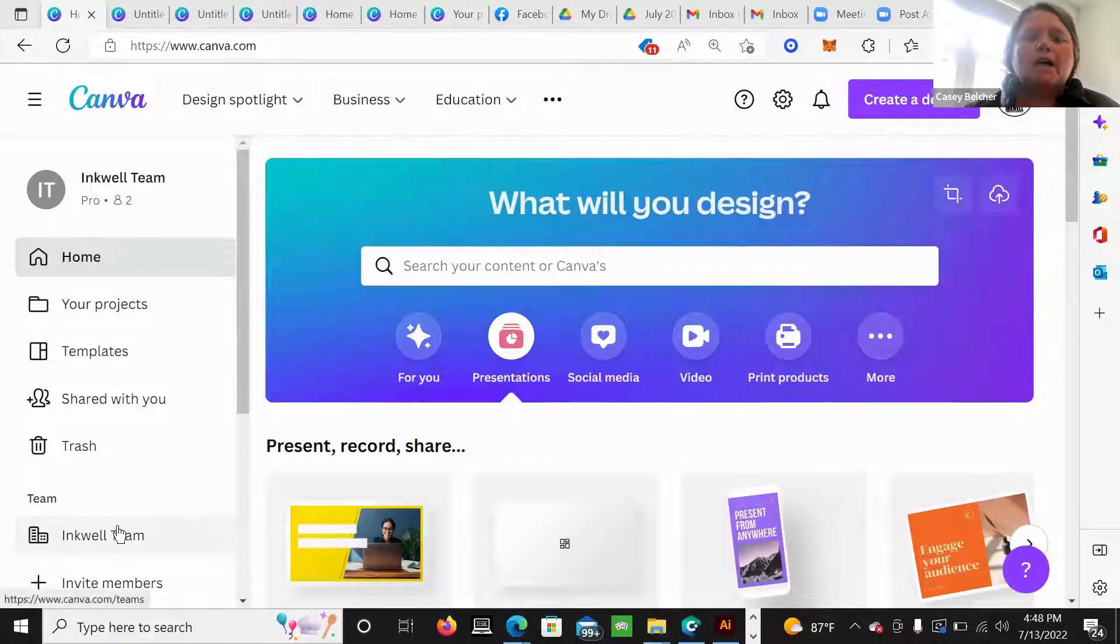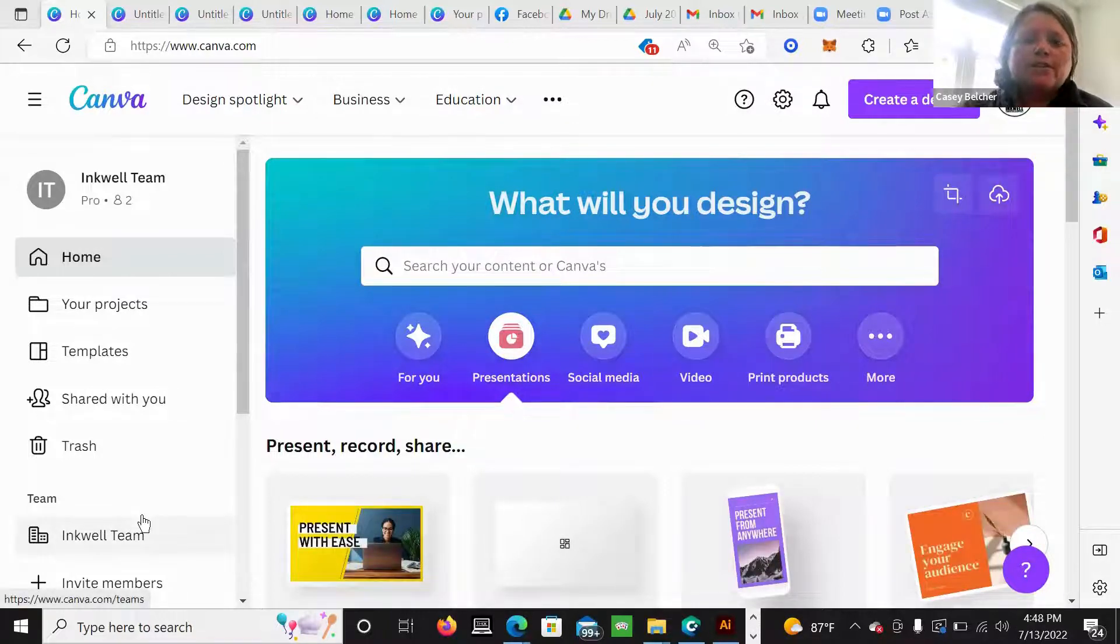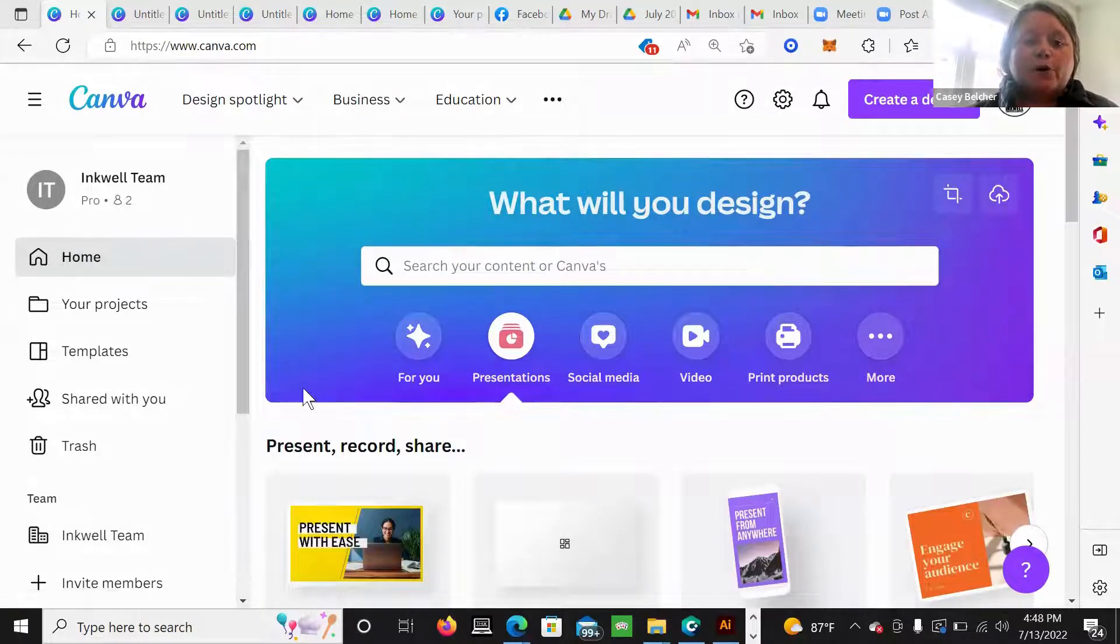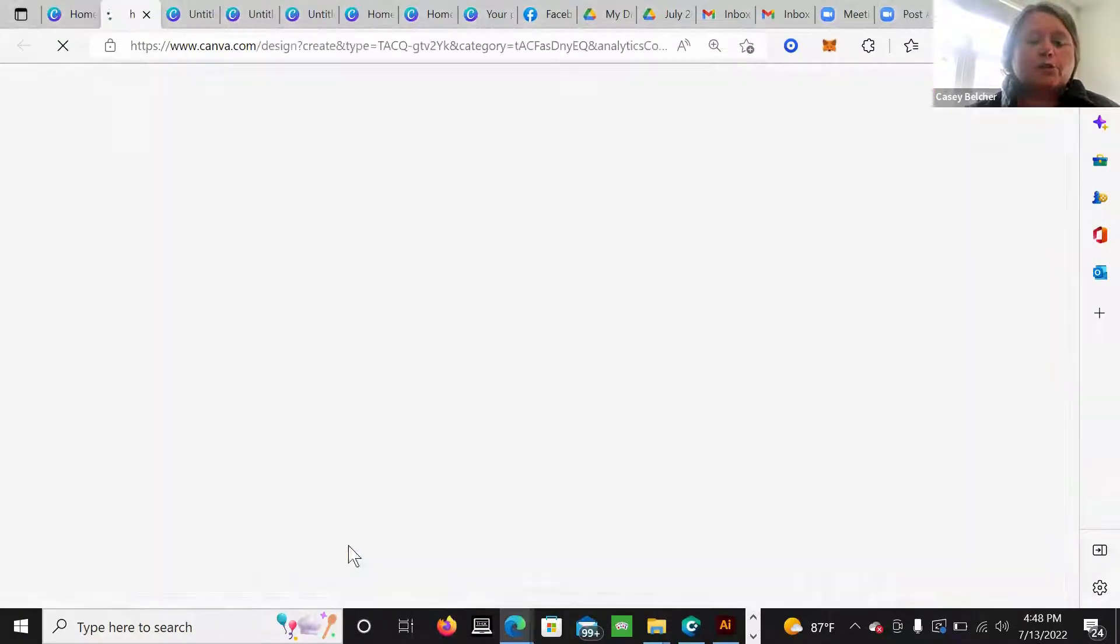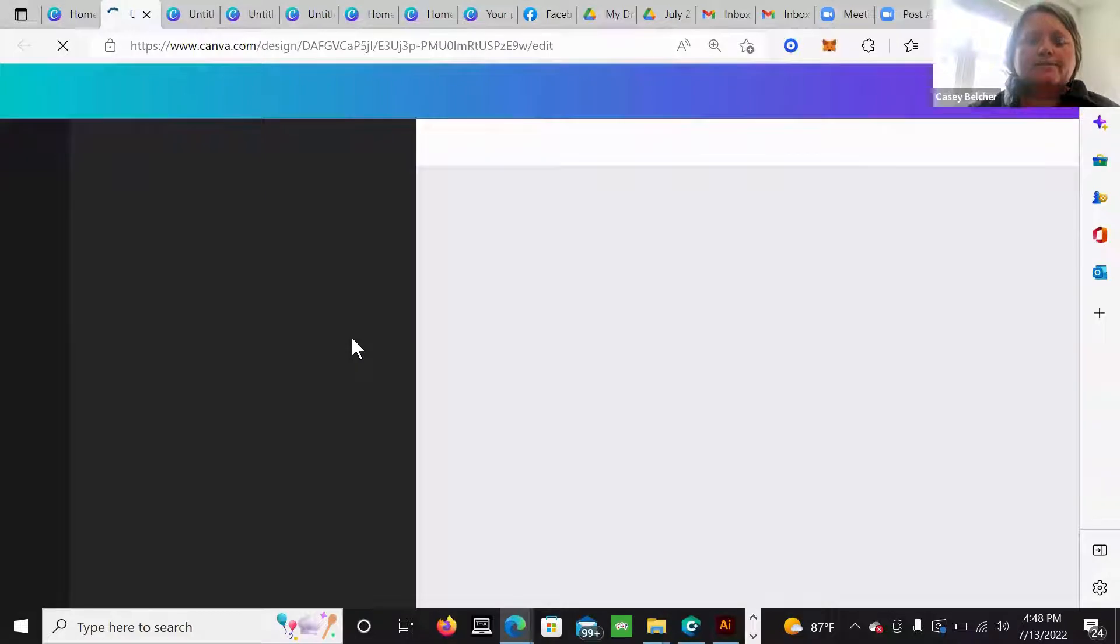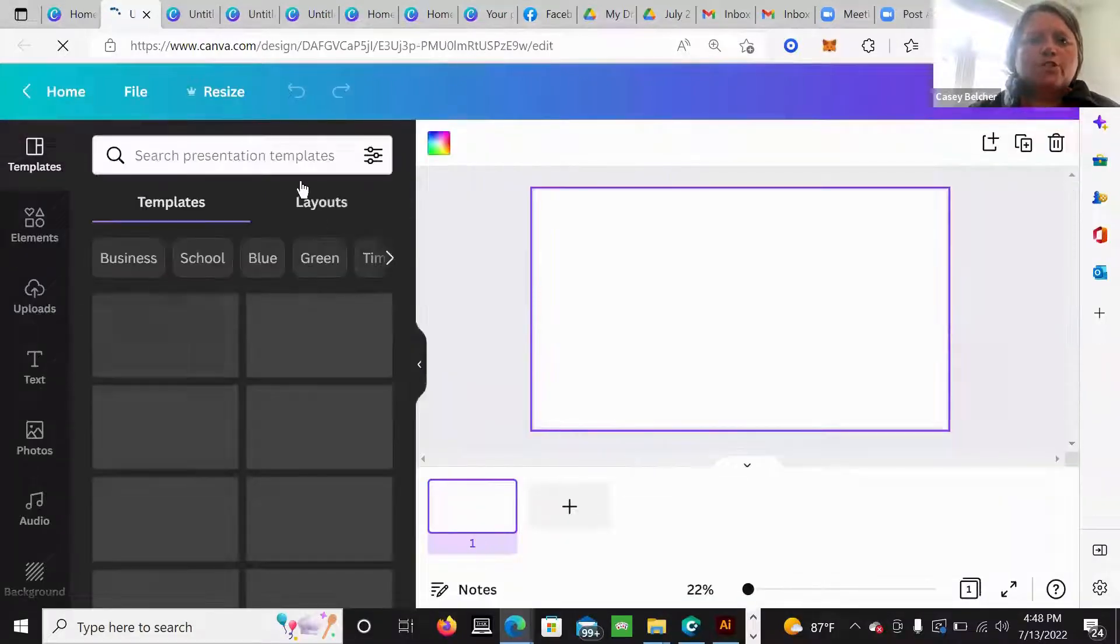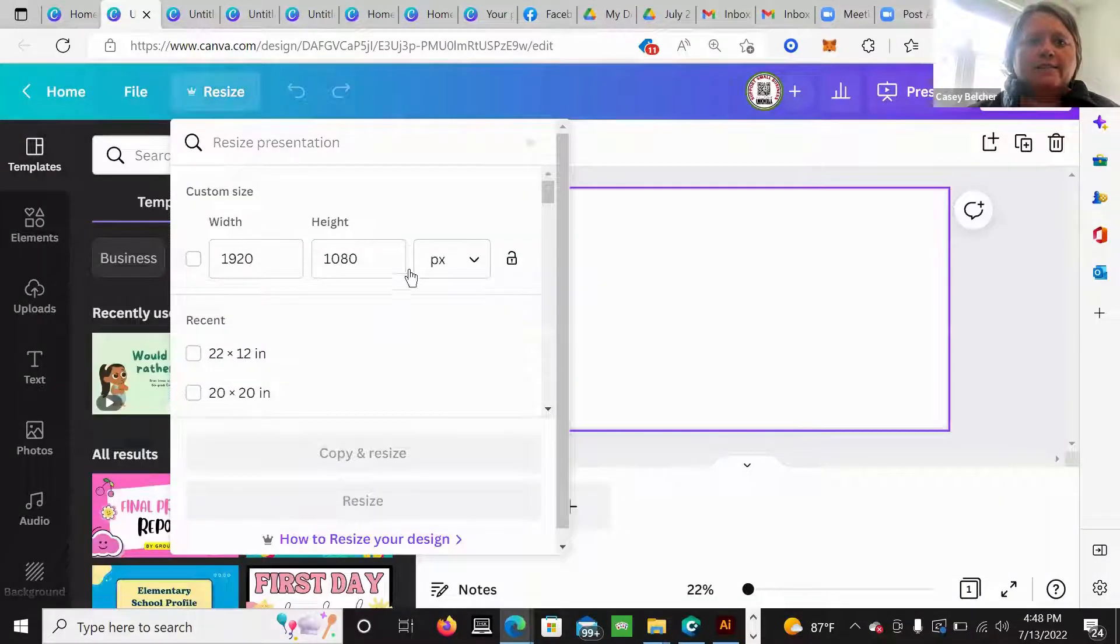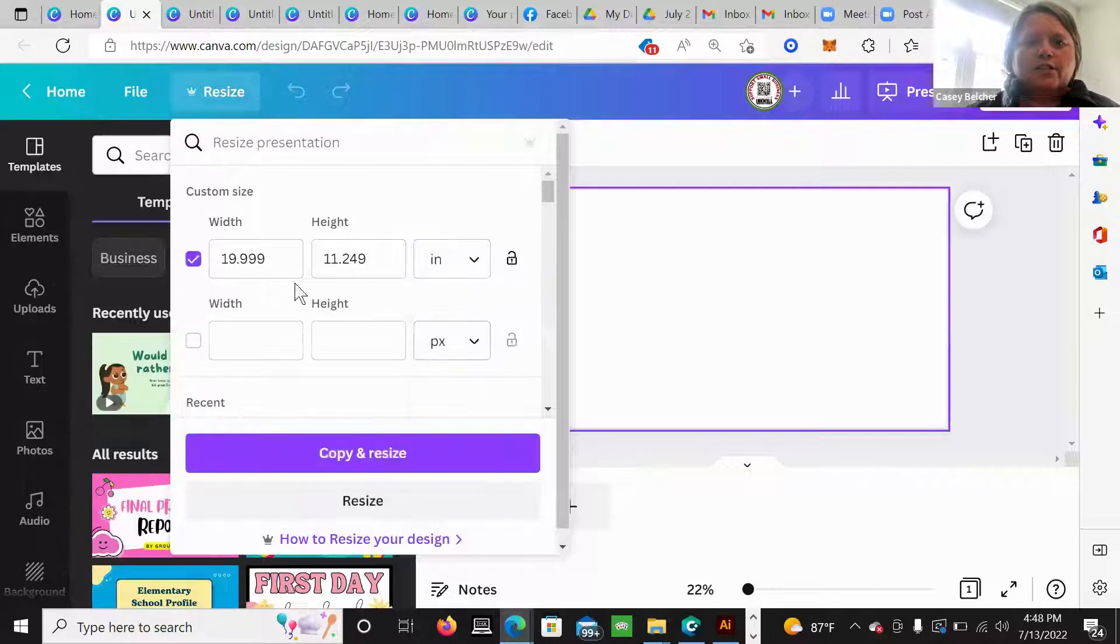So I use Photoshop, but if you don't have Photoshop and you want to use Canva, this is what you do. Make sure you have Canva Pro. You want to go to create a length. Once you're in there, you want to resize to inches.